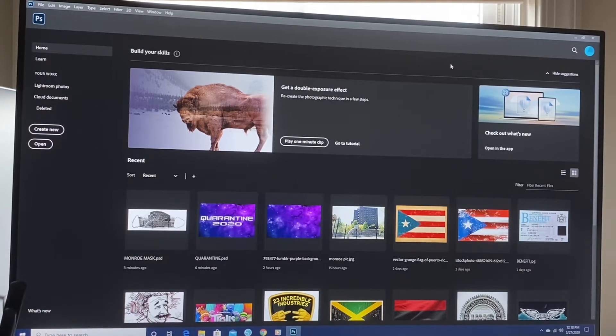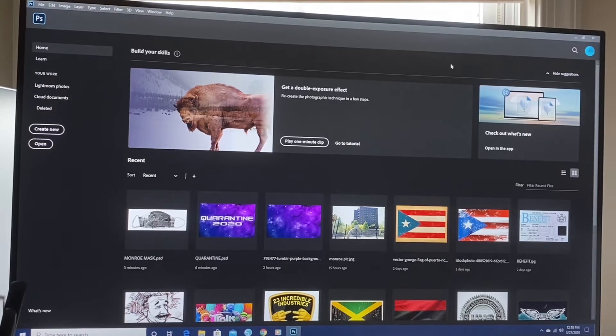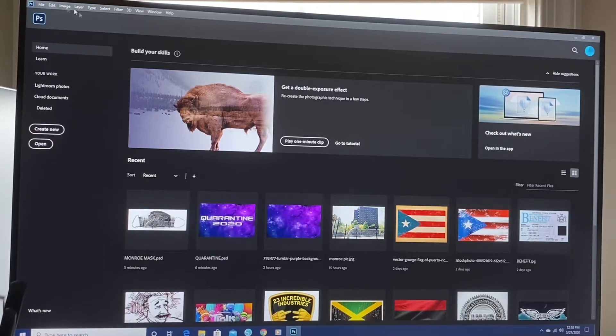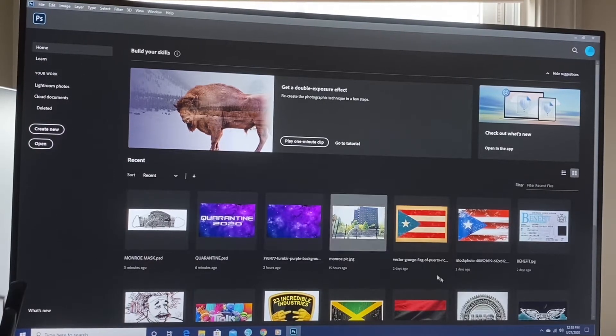Okay, so I'm in Photoshop, pardon my smoke detector. I'm in Photoshop right now. These are just some jobs that I've been working on.